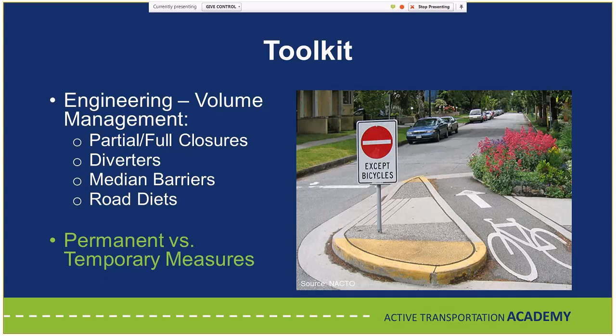Volume management measures restrict the number of motorists using a road — partial or full road closures, diverters, median barriers to prevent turns, and road diets. A photo shows a partial closure and diverter while still maintaining bicycle access, which is critical. Both permanent and temporary measures can be considered — this is where tactical urbanism comes in. Temporary measures let you try things at low cost, move them around, and adjust before investing in more expensive permanent measures.